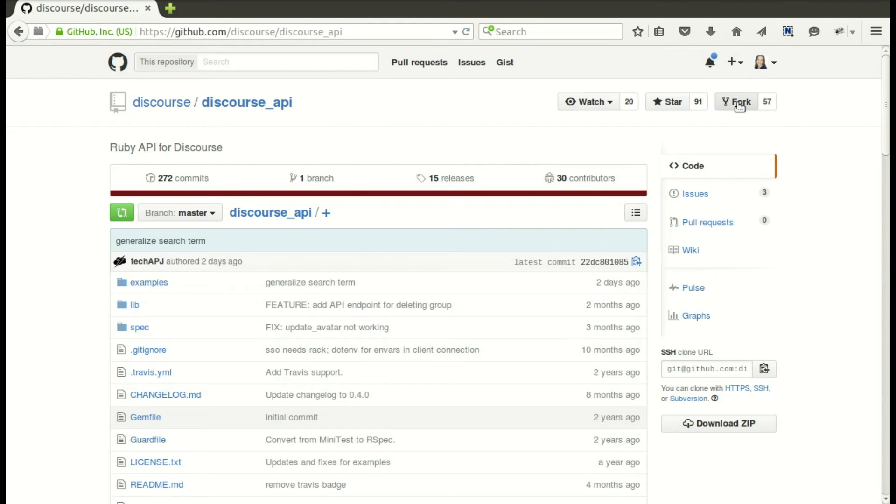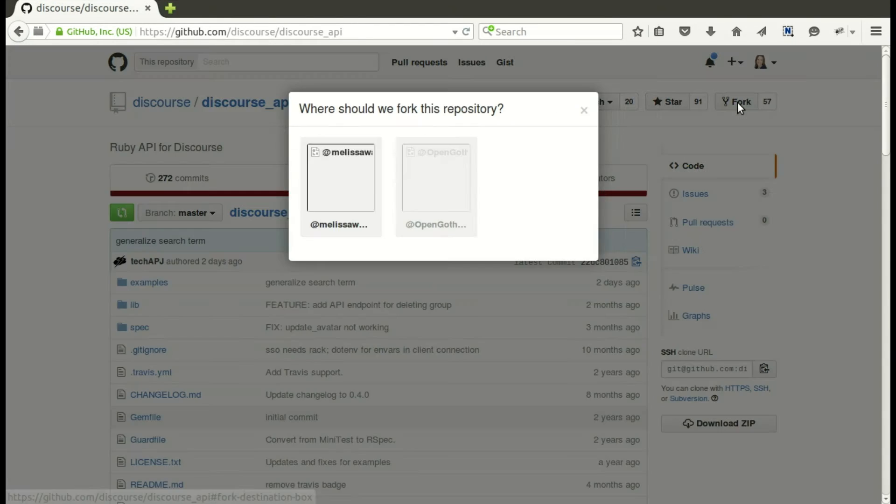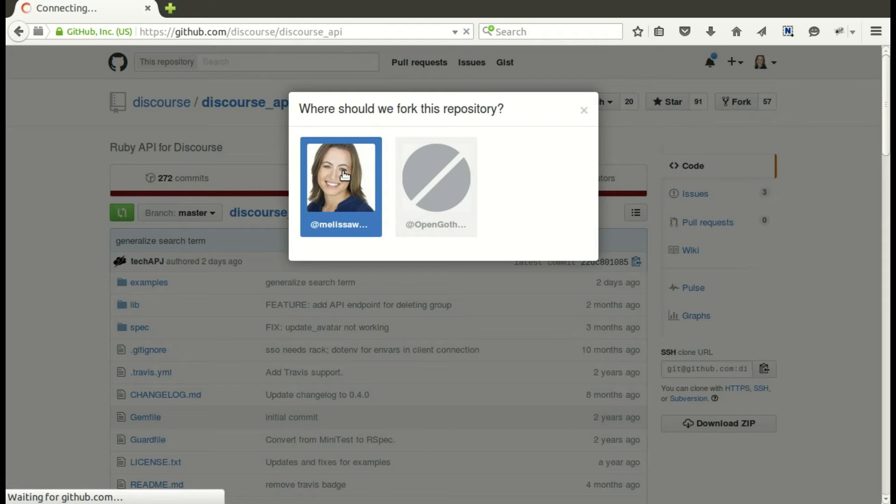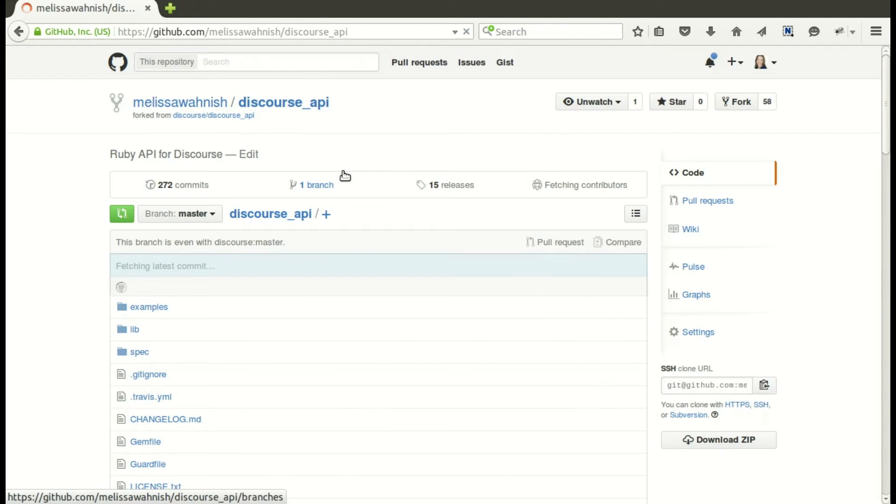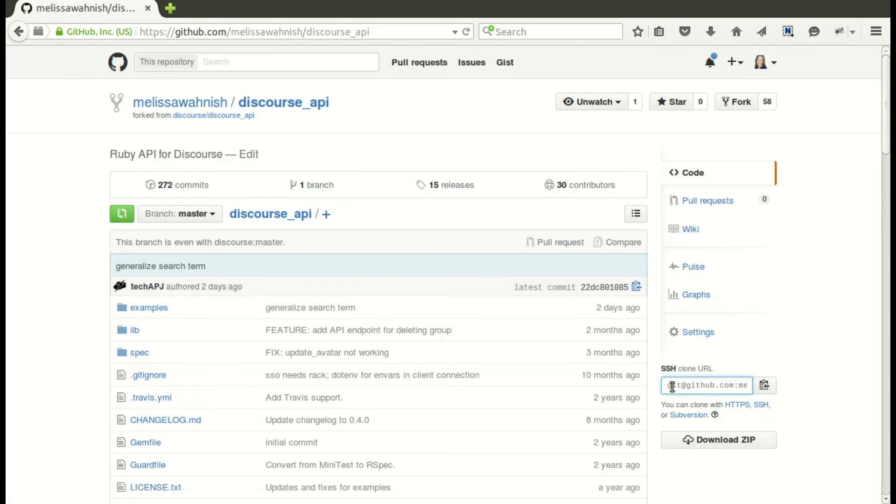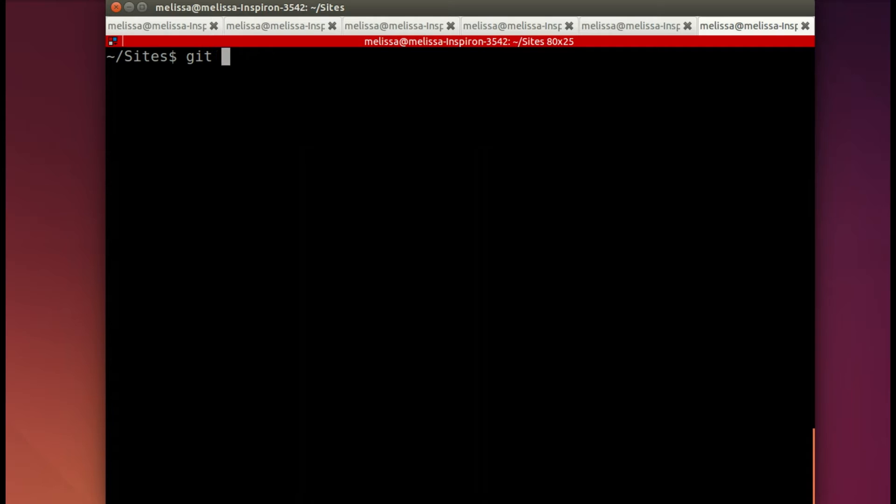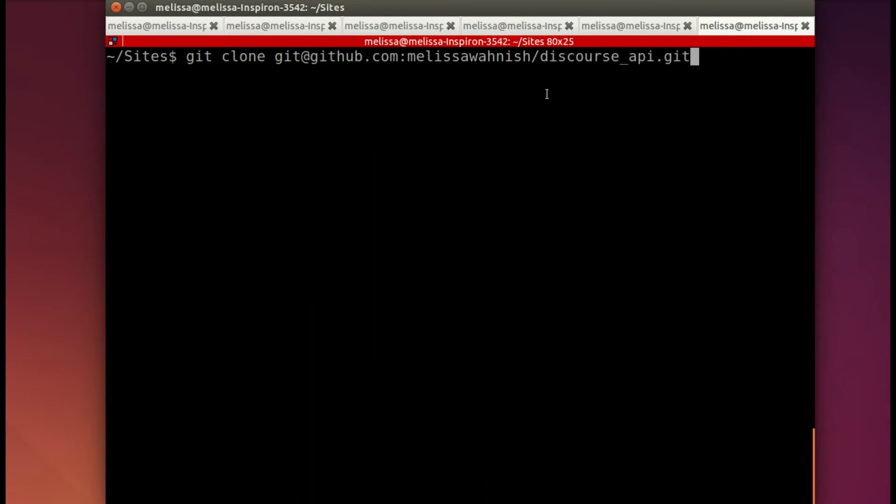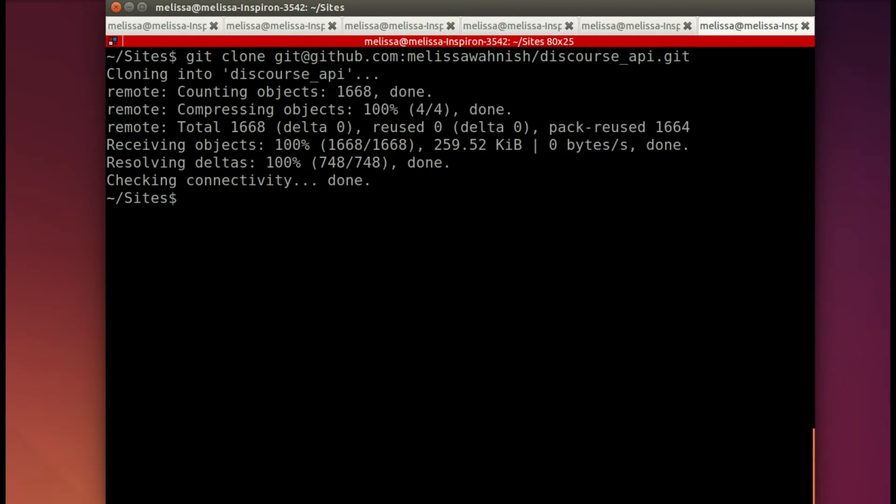So now I need to fork the repository. Go ahead and make my own fork so that I can work on it to contribute. And here we need to clone the repository, get it all set up on my local environment. So we'll put it in a sites folder. I'm gonna clone the discourse API.